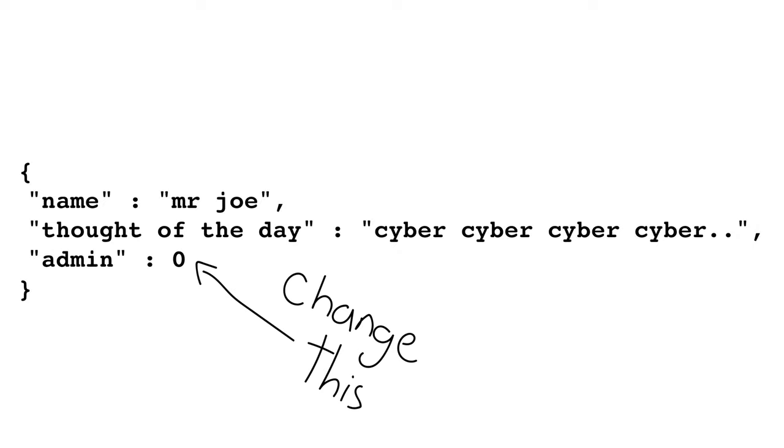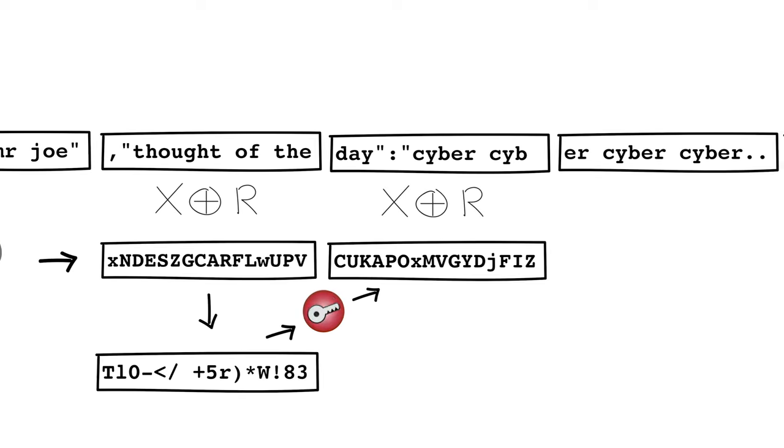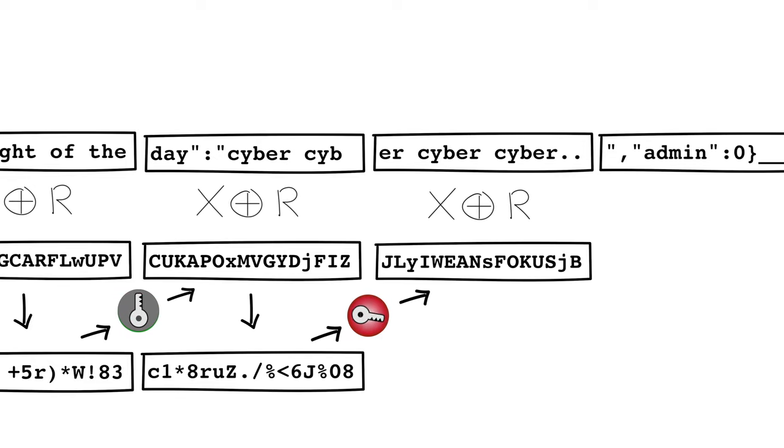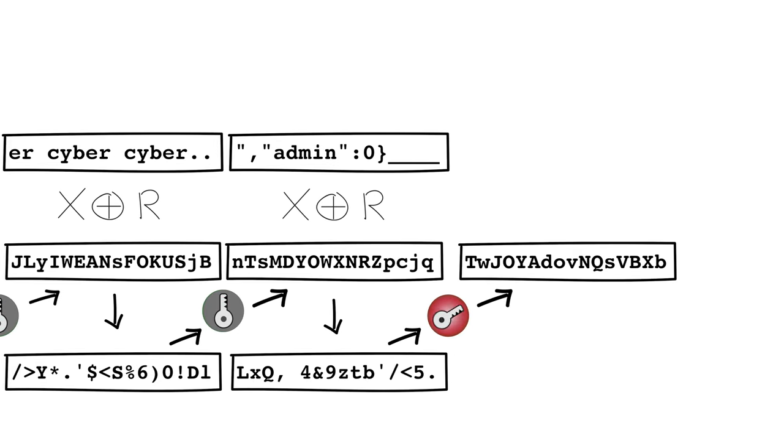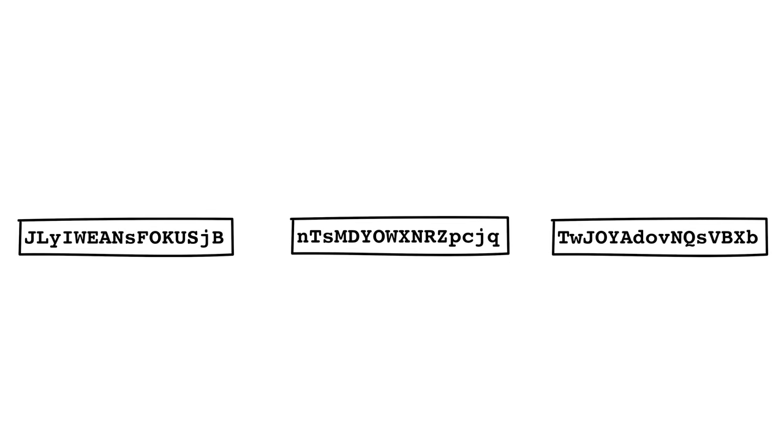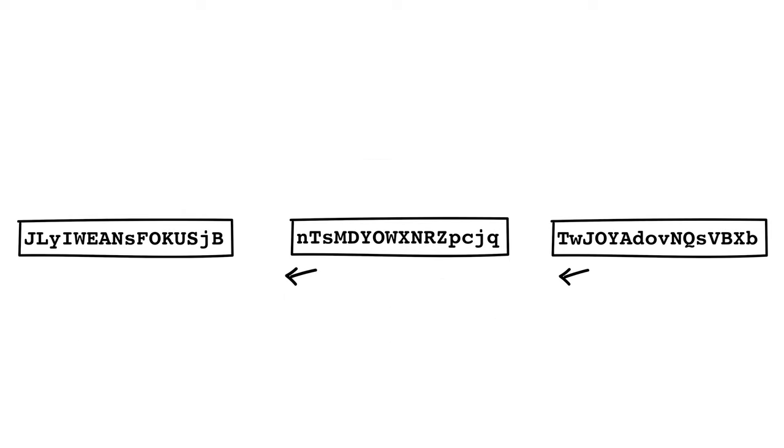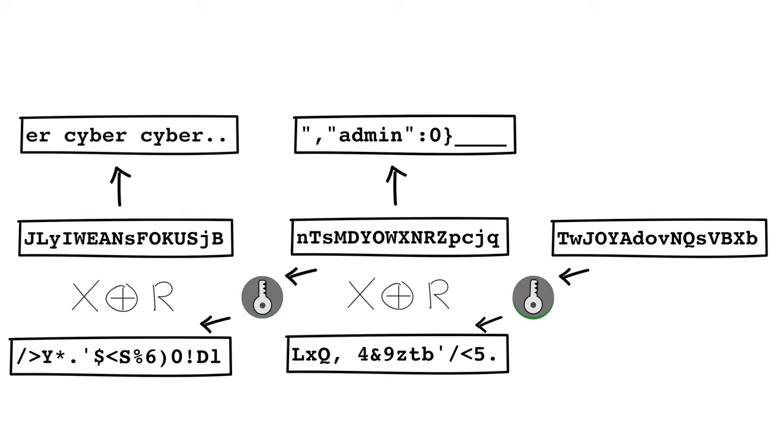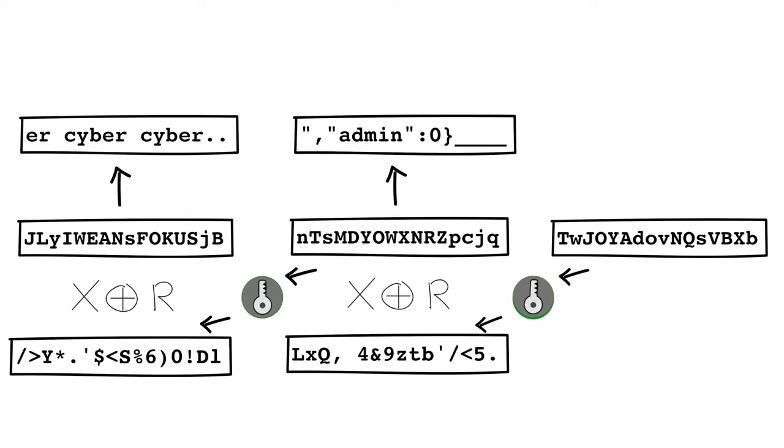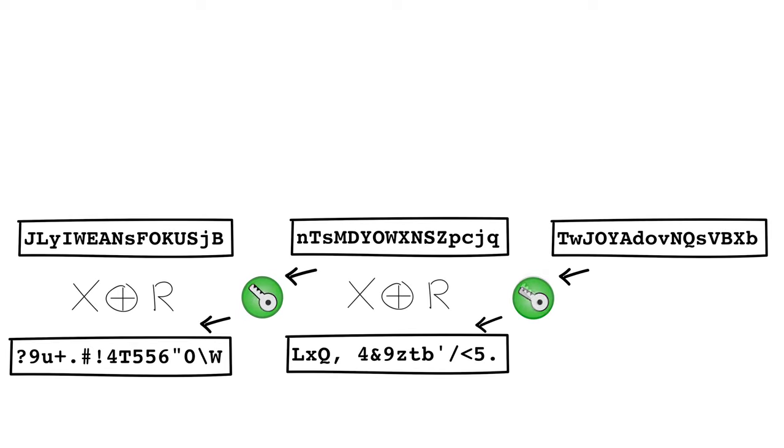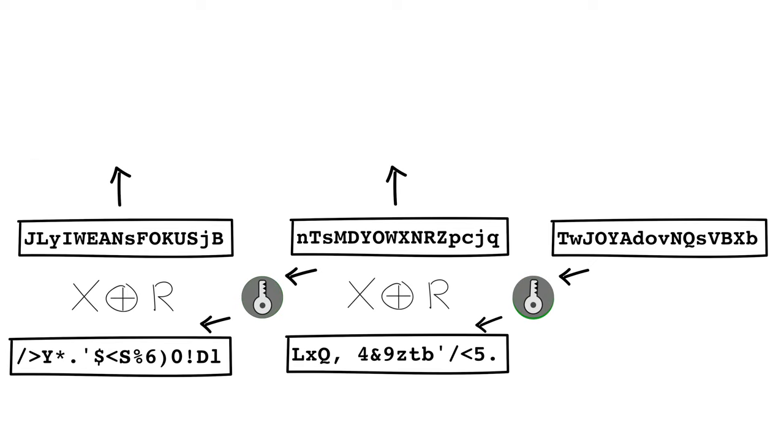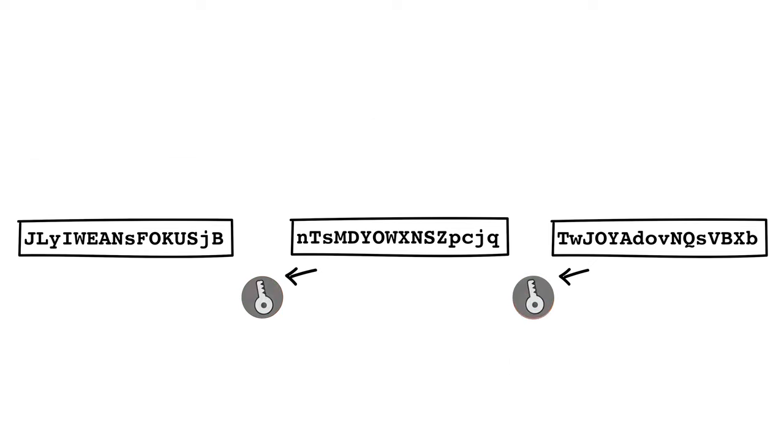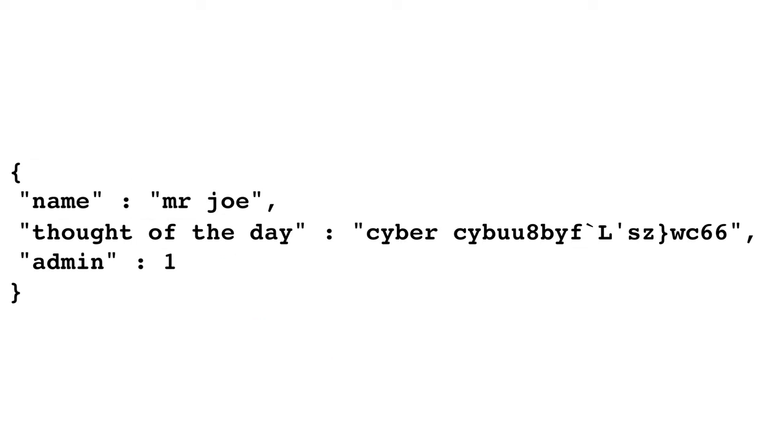Watch how this gets encrypted. Now look at the last couple of cipher blocks. See what happens when we flip the bit corresponding to the admin parameter. Before, after. Mr. Joe's thought of the day might be stuffed. It doesn't matter because he's the admin of your site now.